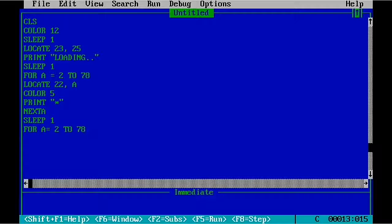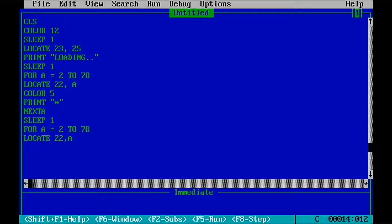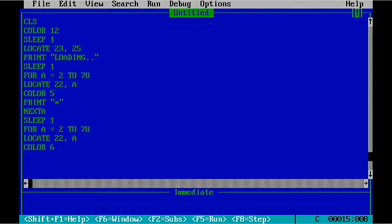Then again to LOCATE with the code 22 comma 0. And then the color we have to locate is the color number 6.